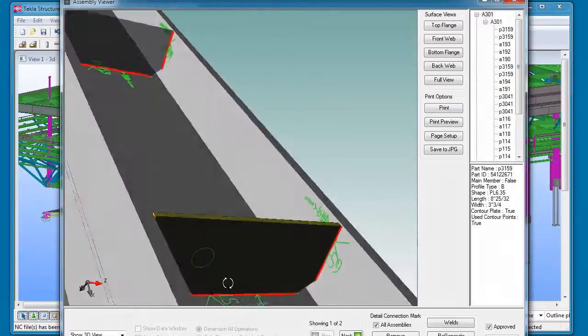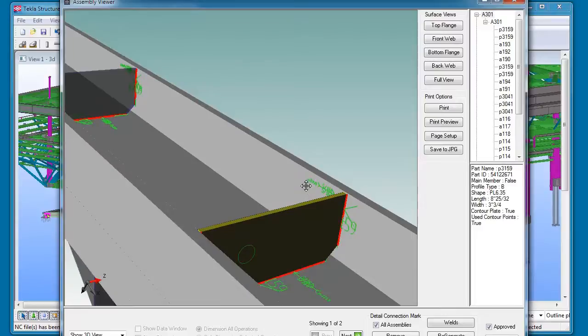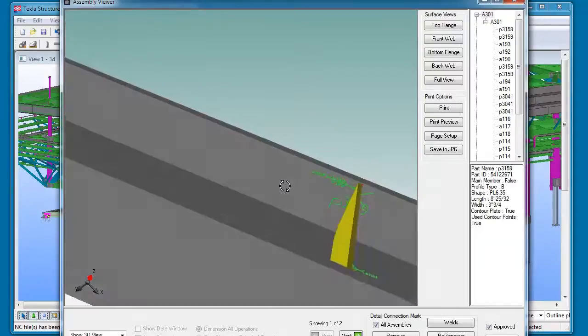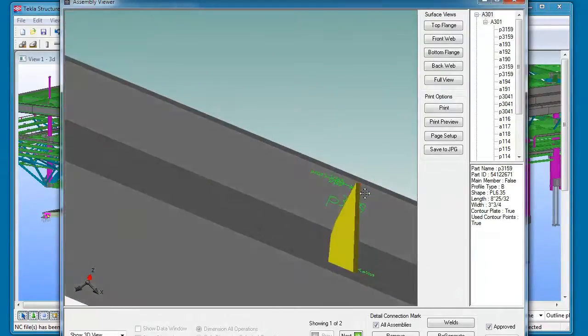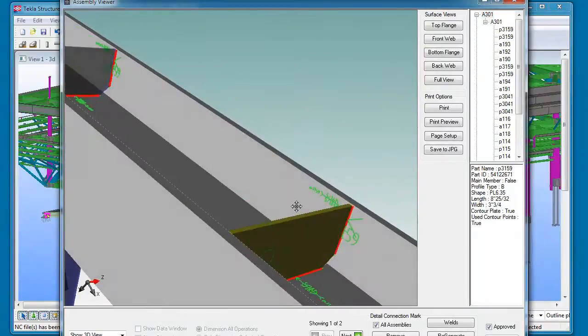So instead, as we load these parts in as the assembly, we are able to actually detect the location of the weld information and the layout information and generate the marks real time in our software.